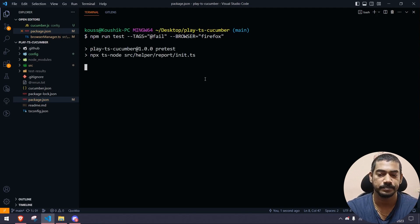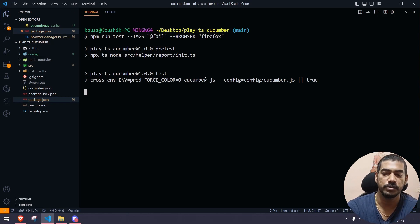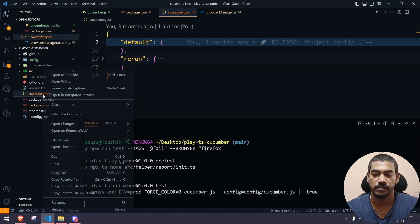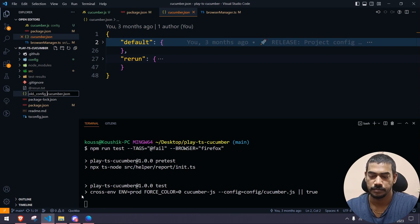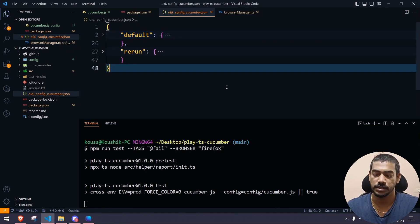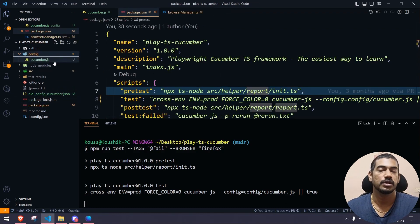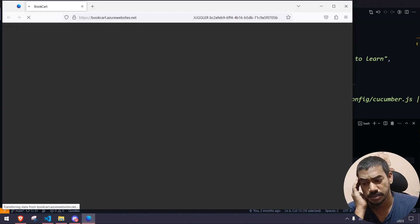In this video we learned about command line arguments — you can use the same approach for any other values. We also moved from cucumber.json to cucumber.js. The old JSON file is no longer required, so I'm renaming it to old_config.json as a backup. From now on, we use the config folder with the cucumber.js file.